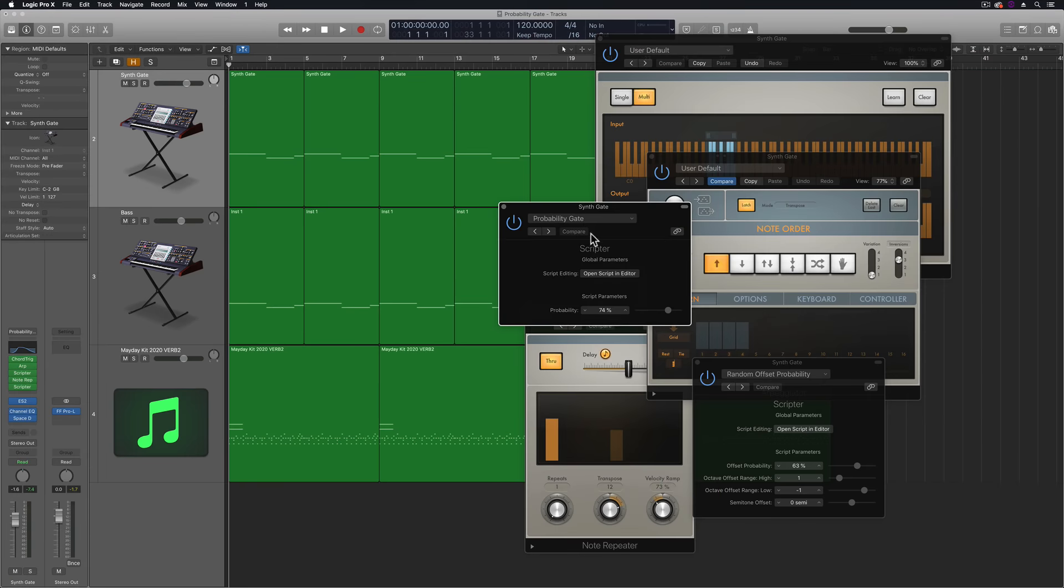So lately, I've been doing a lot of videos on using the Scripter plugin and I've been using a lot of the probability presets. Someone asked in the comments, a few people actually asked, how do you transfer all of the MIDI effects down to a new software instrument track?